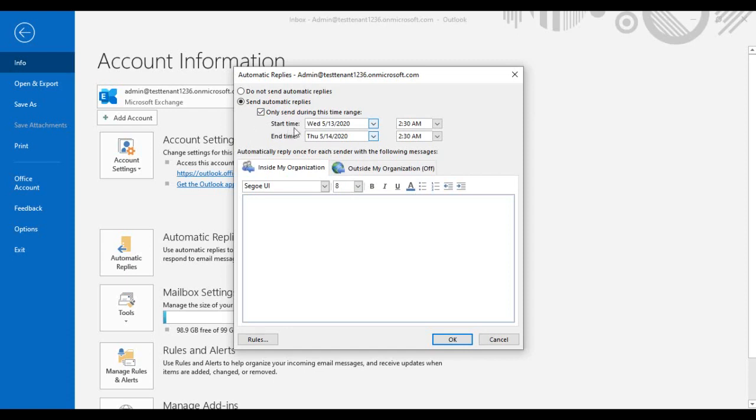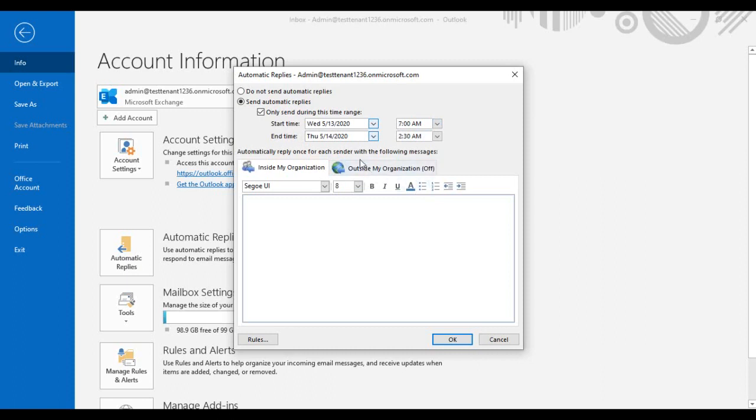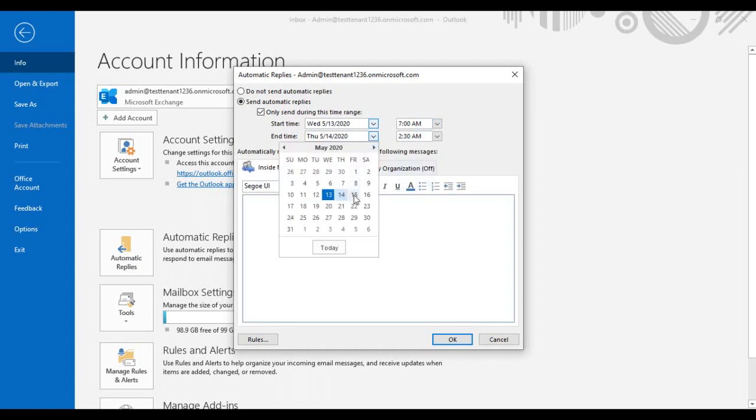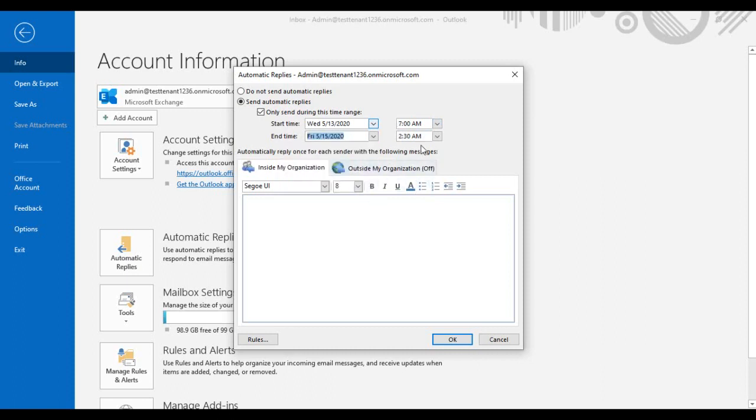Here I will select the duration for 13th May 2020, start time 7 AM, and end time 15th May 2020, 7 AM.